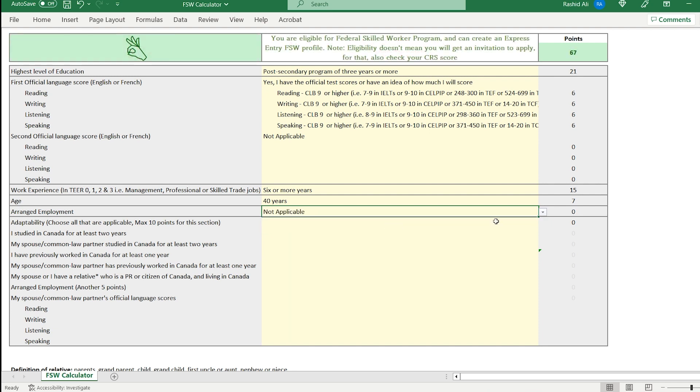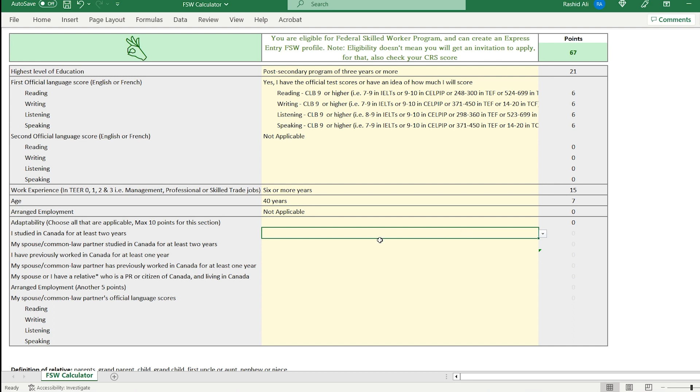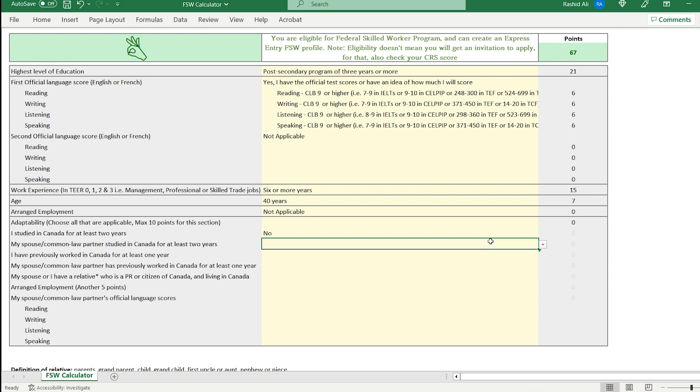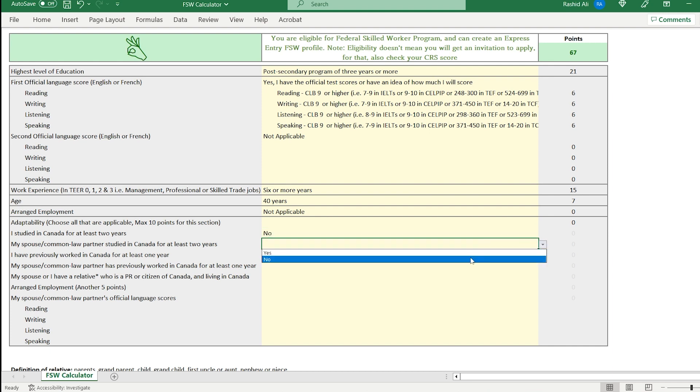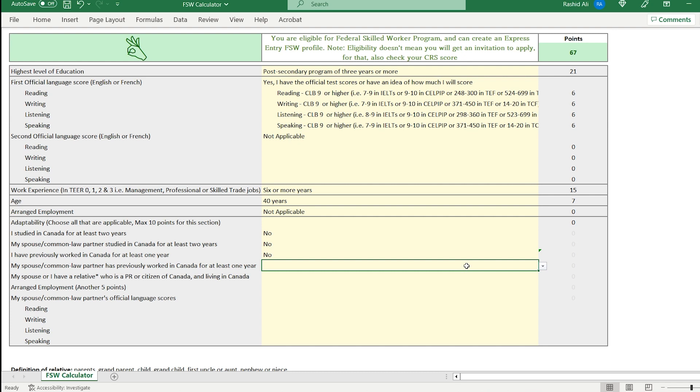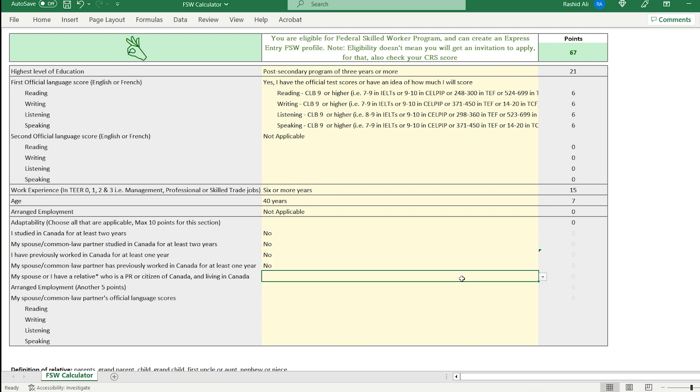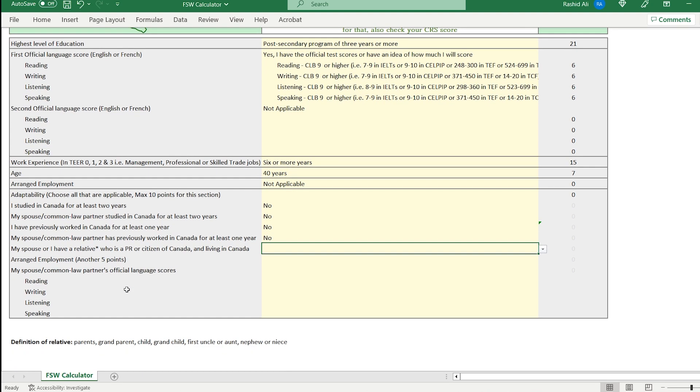Adaptability. All right, so now we can choose which of these points, which of these factors apply to you. Have you studied in Canada for at least two years? No. Has your spouse studied in Canada for at least two years? No. No previous work experience, I'm assuming. Your spouse or common law partner hasn't worked in Canada, so I'll choose no. Let's assume that you have a relative who is a Canadian PR or citizen and they are also living in Canada. That includes parents, grandparents, child, grandchild, your first uncle or aunt or nephew or niece. Let's say you have an uncle who lives in Canada, so I will choose yes.